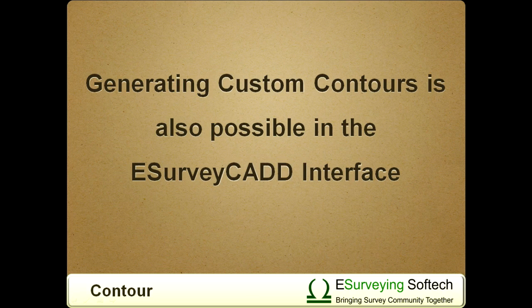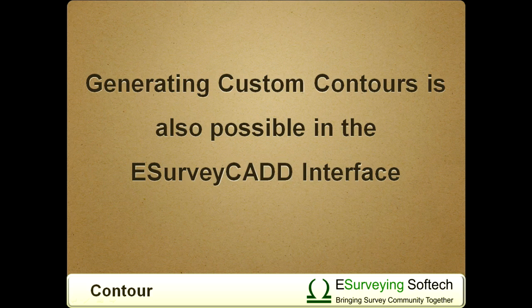Also, if custom contours are required, that can be done only in eSurvey CAD interface and not directly in CAD drawing.